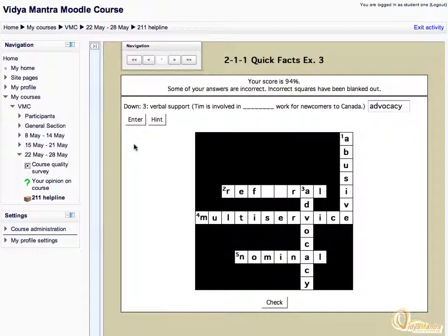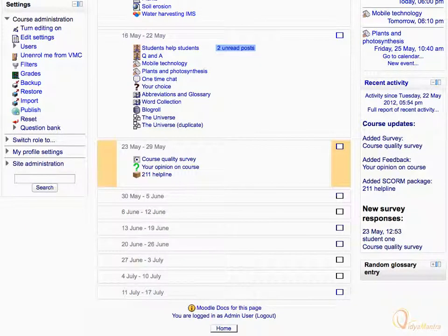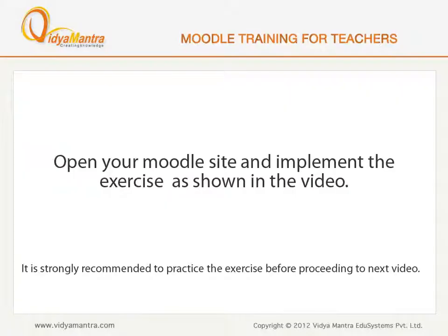Now un-hide the organization block by clicking the expand button. Click Exit activity link to exit it. We have attempted the SCORM activity as student 1, and grades for the same were saved in the grade book. Now open your Moodle site on your computer and implement the exercise before proceeding to the next video.